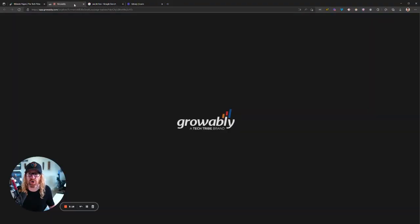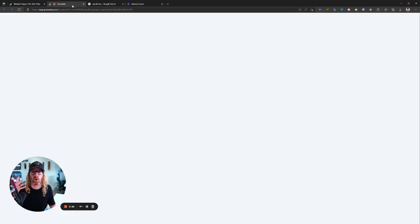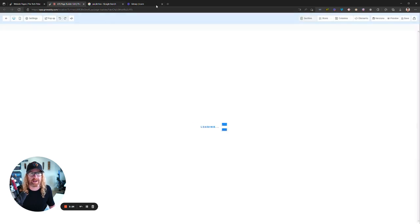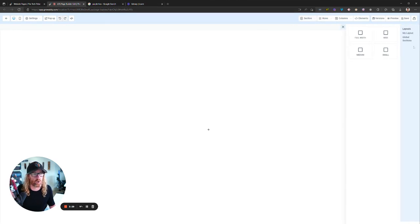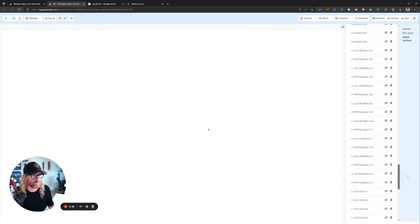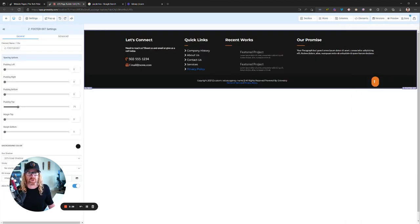I am going to drag out footer, which, again, there's another video that shows you how to use the Growably site builder. I'm not going to show you how to use that in this particular video. But I'm going to pull out footer 7, one of my favorite footers.